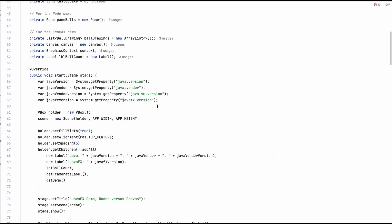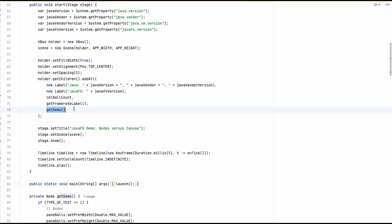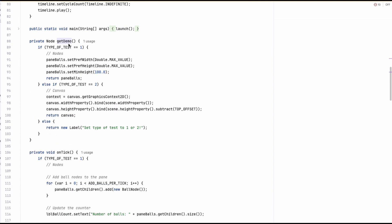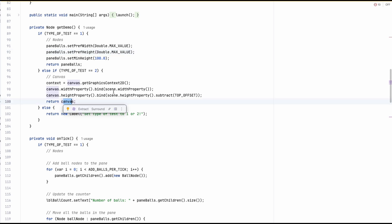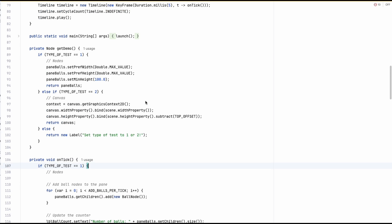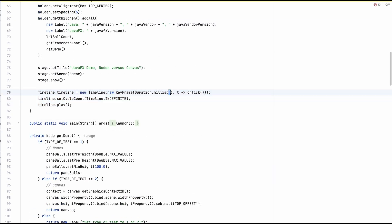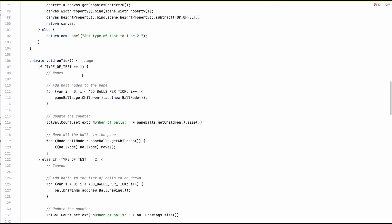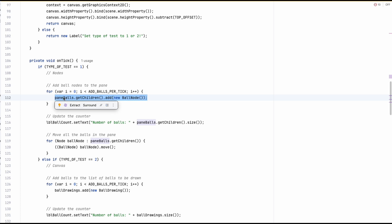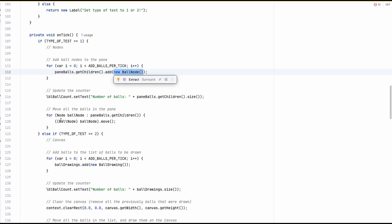When the application starts it requests the demo, and then depending on the type you defined, it either returns a pane which will contain balls as nodes, or it returns the canvas which is bound to the size of the application. Then on each tick — we try to do a tick every 5 milliseconds — either the nodes are added.